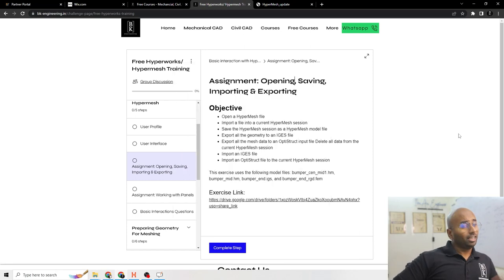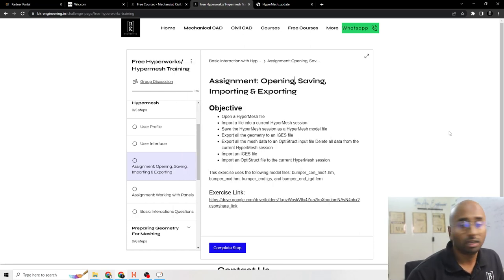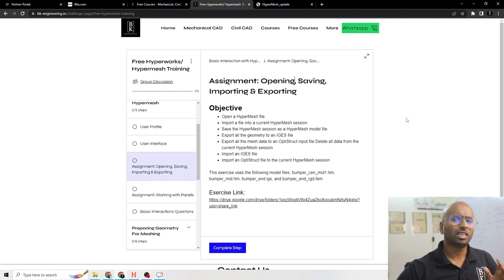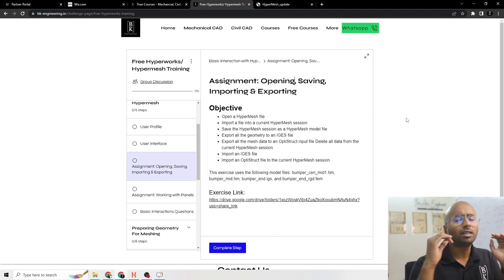Welcome back to BK Engineering where engineers come to learn engineering software. In this video we are going to do a small assignment for Hyperworks.